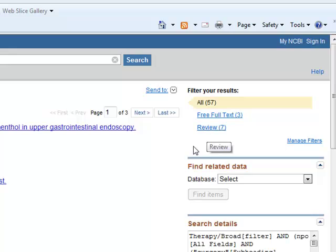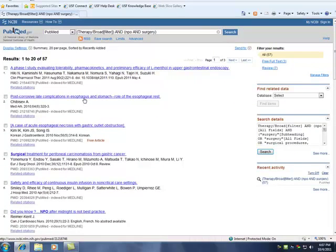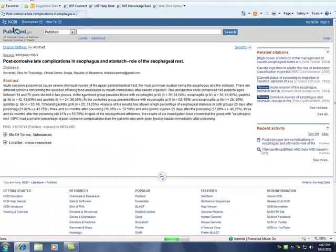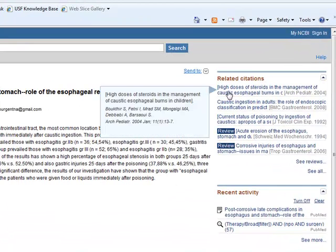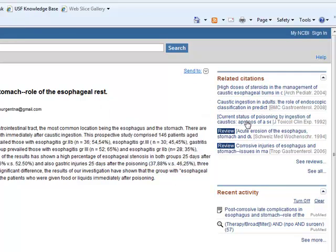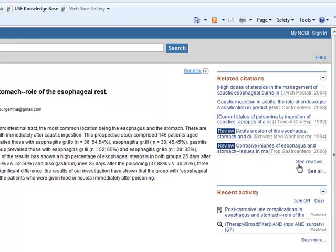To see more information about an article, click the title. You will see the abstract if it is available, and a list of related citations to the right. You can choose to see the reviews, or to see all.